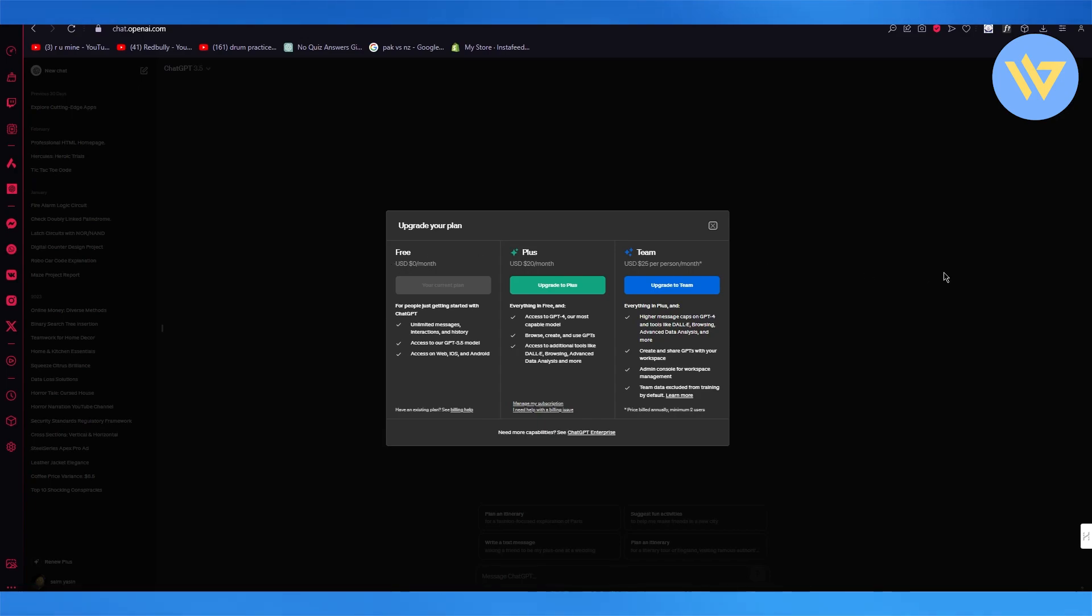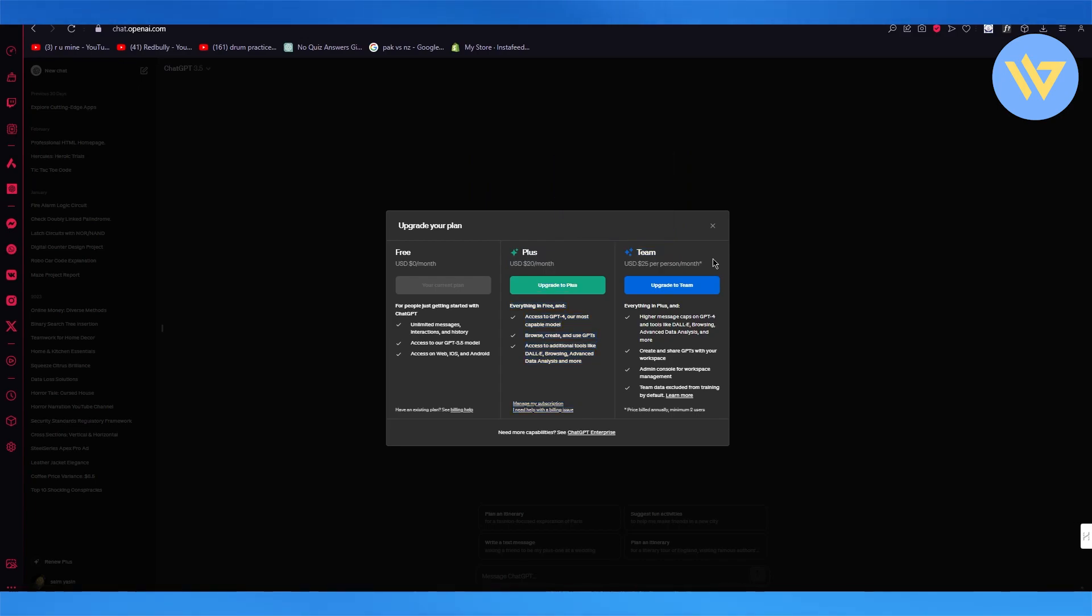So you have three plans in ChatGPT: the free plan that we're currently on, the plus plan, and the team plan. Now the team plan isn't really needed for this.